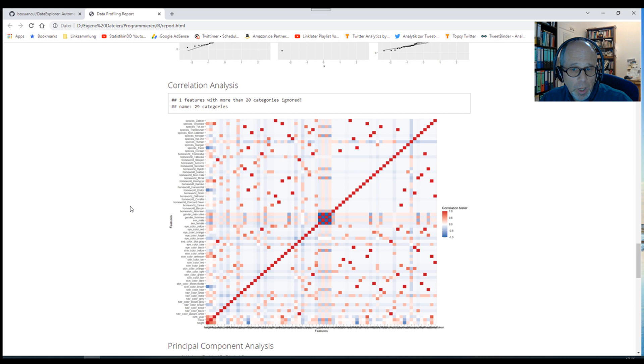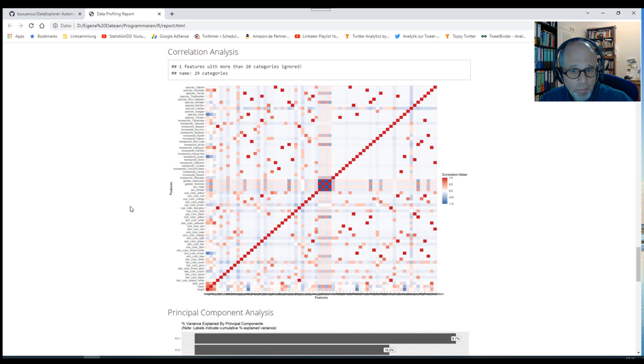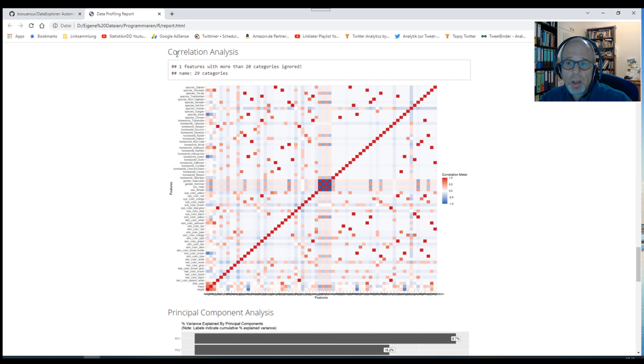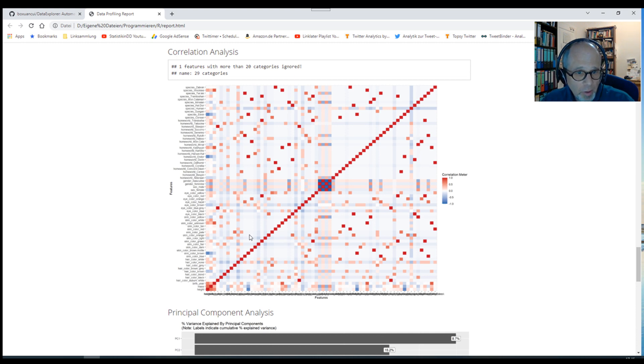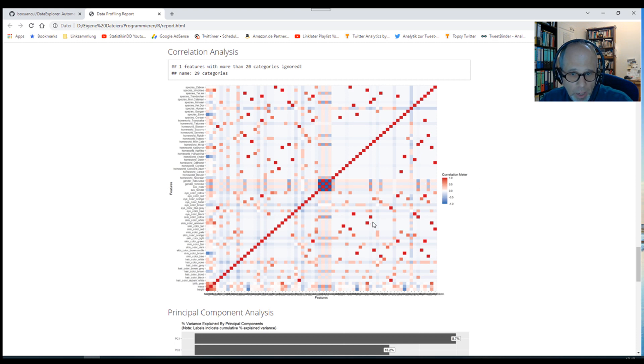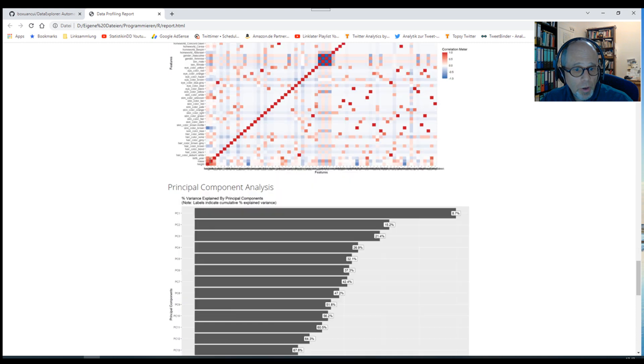Then we get correlations. Really a lot of information from very little effort. In this case, we have a lot of categorical variables. So to make more sense of the correlations, we could have excluded the categorical variables. But still, this can be a quick overview about which variables are strongly correlated or not so strongly correlated. We see by the colors, positive and negative correlations. A quick visual impression of correlations.